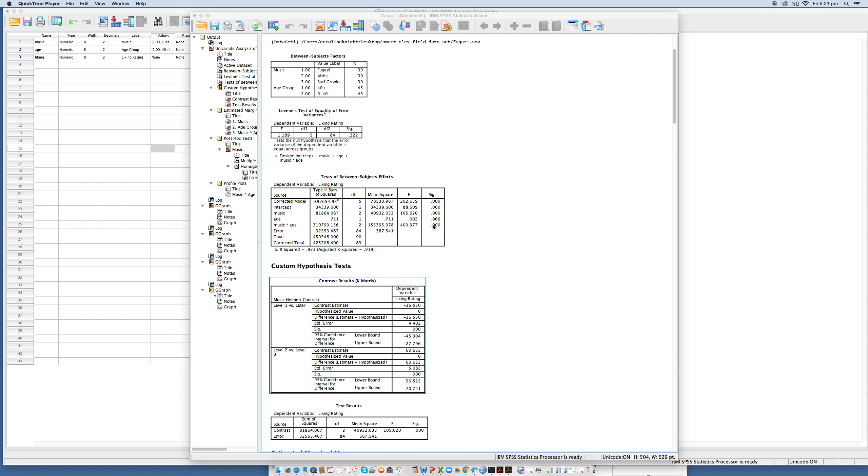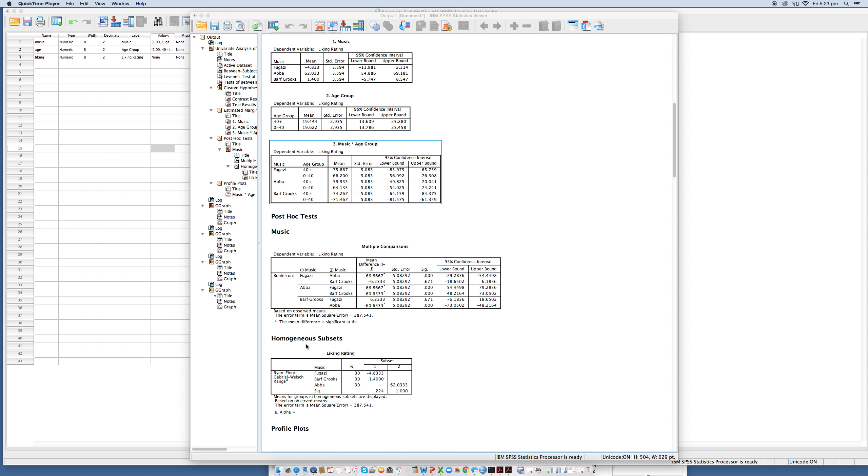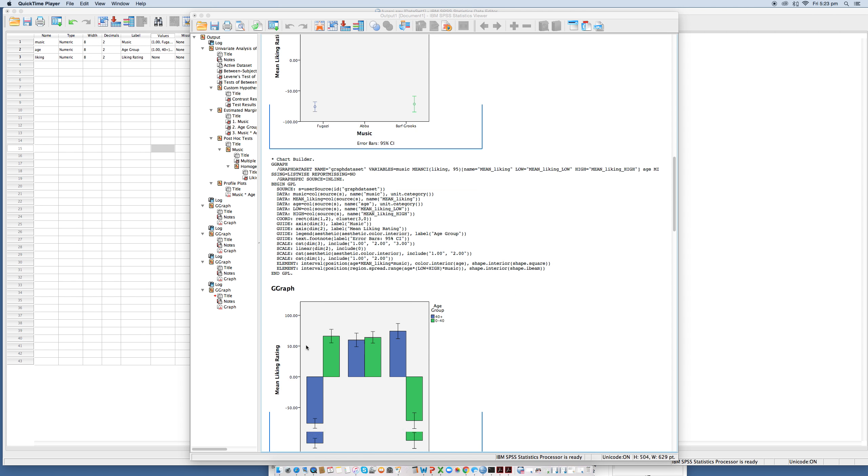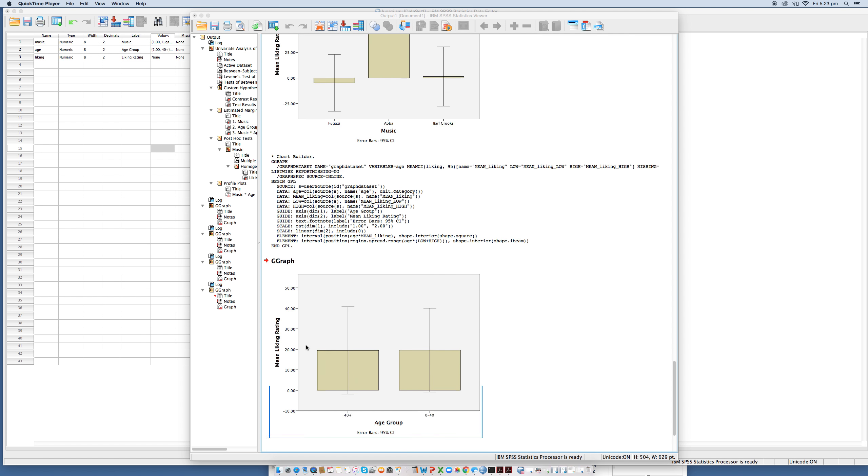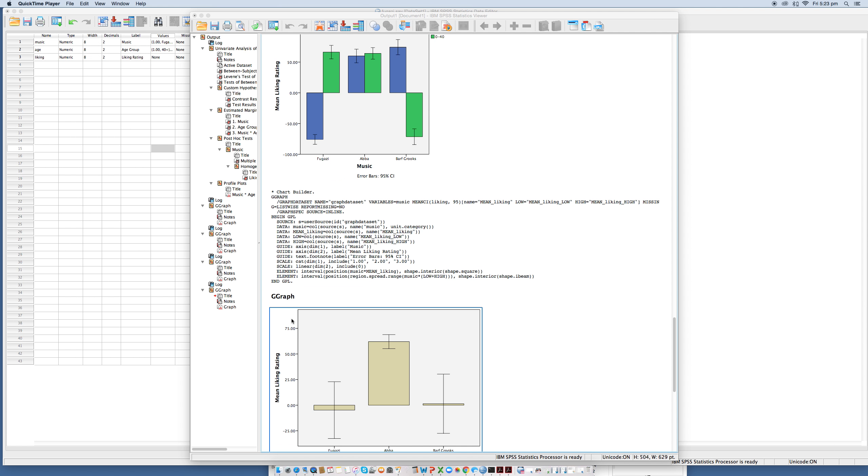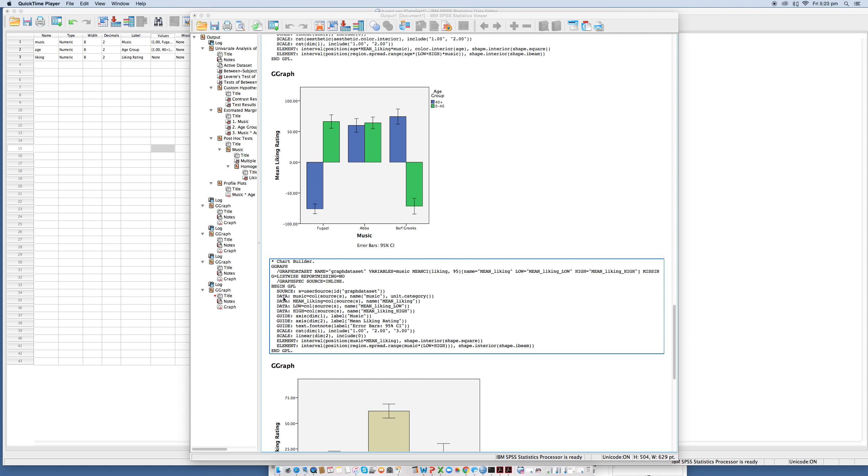To interpret this effect, we need to look at the mean ratings in all conditions. So this means... we have a look back here. Here we go.